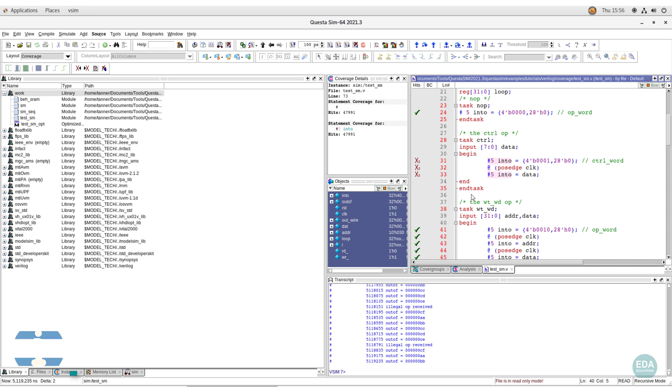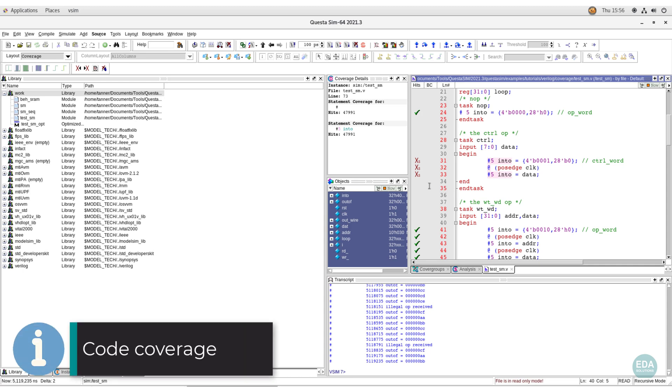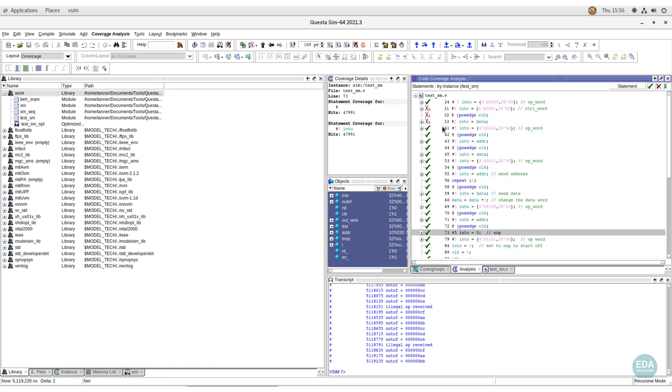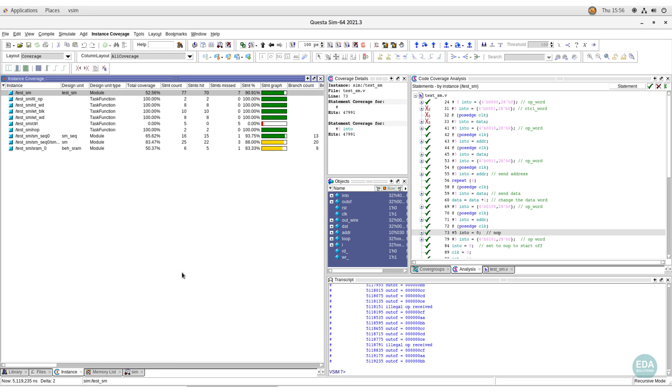In code coverage mode, simulation shows lines of code which did not execute up until the current point in time. As simulation proceeds, code coverage is expected to increase. Instant coverage window shows percentage of coverage achieved.